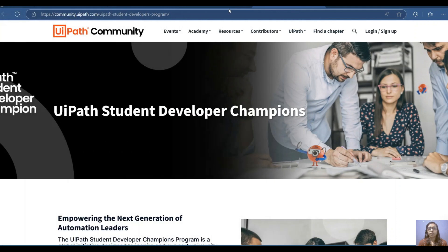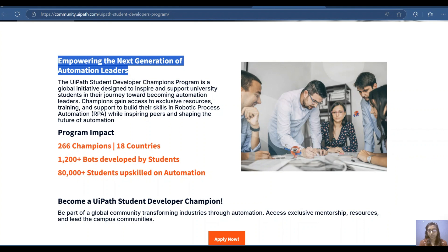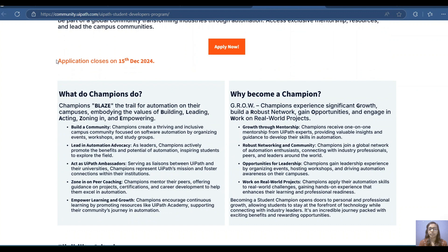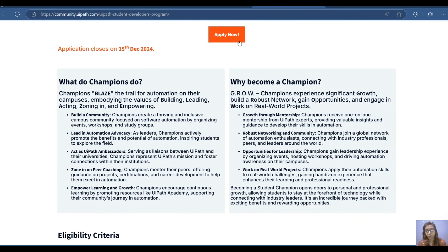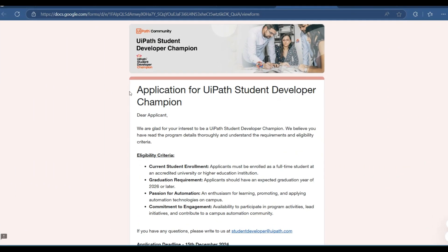Now let's look at the application form — I will provide the link in the description box. The program is a global initiative designed to inspire and support university students in becoming automation leaders. Most importantly, the last date of application is 15th December 2024, so please apply before this date. The form is quite lengthy, so apply as soon as possible.